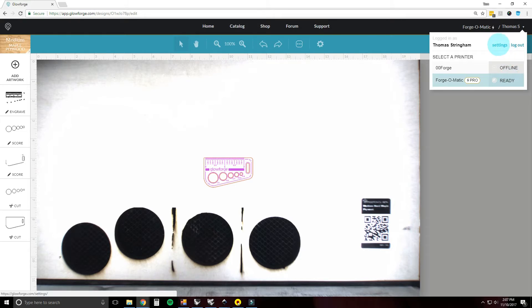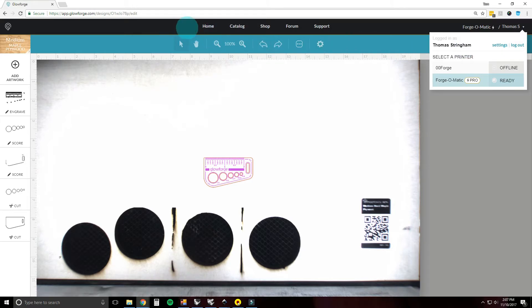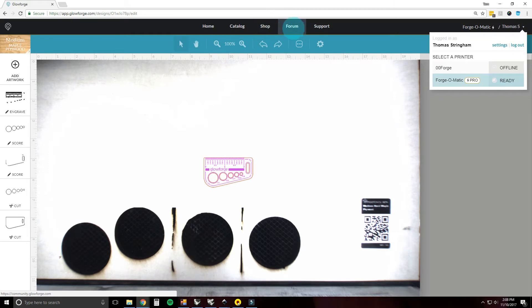Also here is Settings. You can change your password, invite users, change your billing address, and a few other things. You can also log out here. Up on the top is Home, which brings you to the screen we were just at. Catalog brings you to the catalog where you can purchase designs. The Shop is where you can buy proof grade material. The Forum is the awesome Glowforge user forum — if you need help, post your question there and someone will get back to you very quickly. It's also a great place to show off cool things you've made.